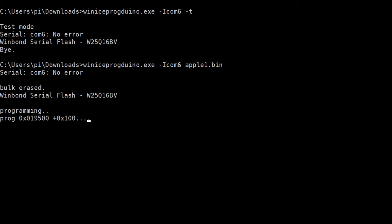You can use an ordinary Arduino too, but it has to be on 3.3 volts, otherwise you will destroy the FPGA card.